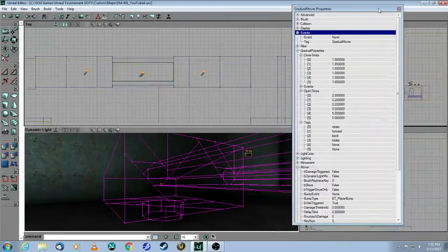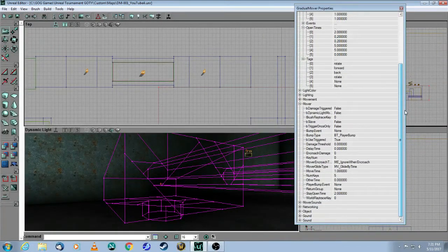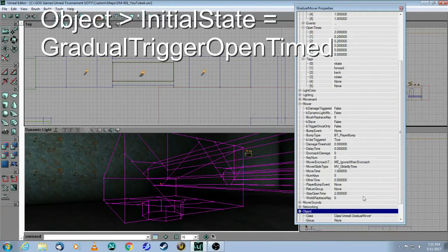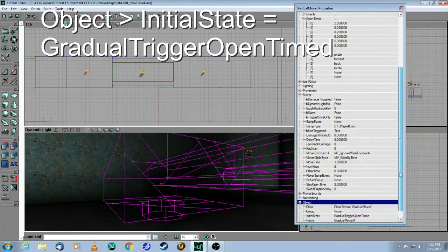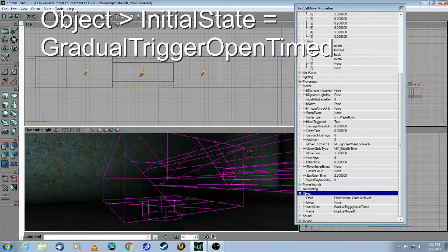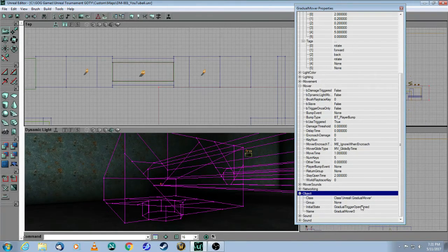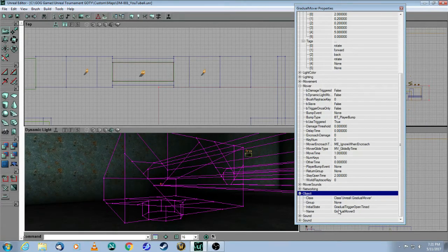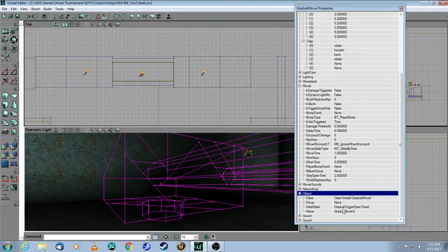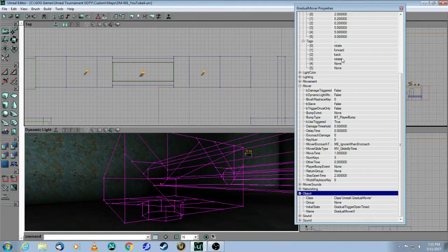Now, the next thing I want to show you that's important is the object. Normally, with a mover, you would normally choose trigger open timed. But if you make that mistake, and if you use trigger open timed here instead of gradual trigger open timed, then it will just simply run through all of your keyframes.